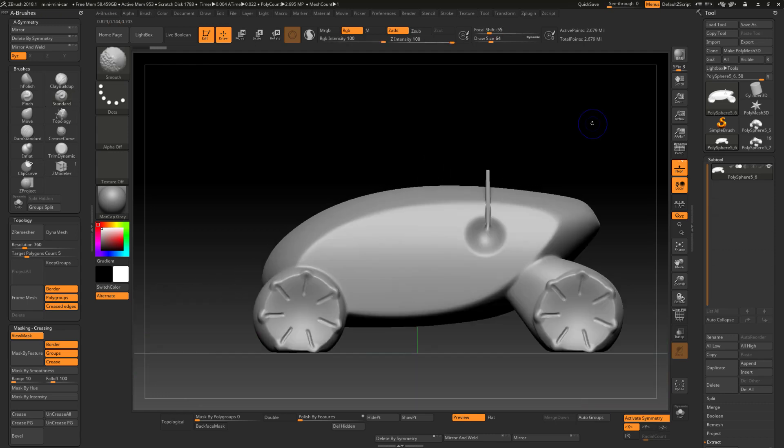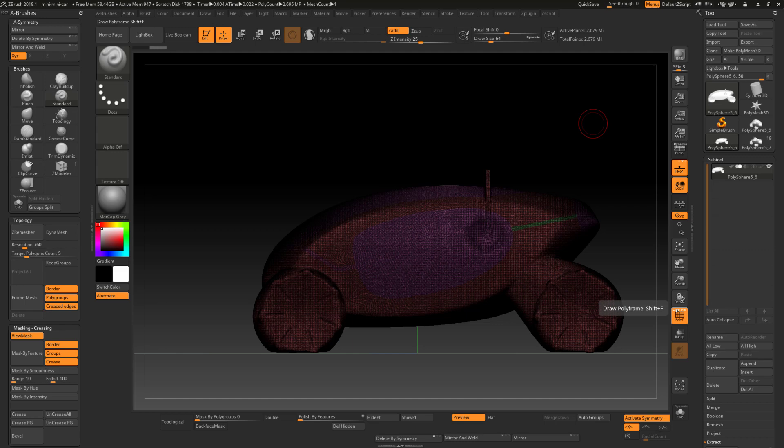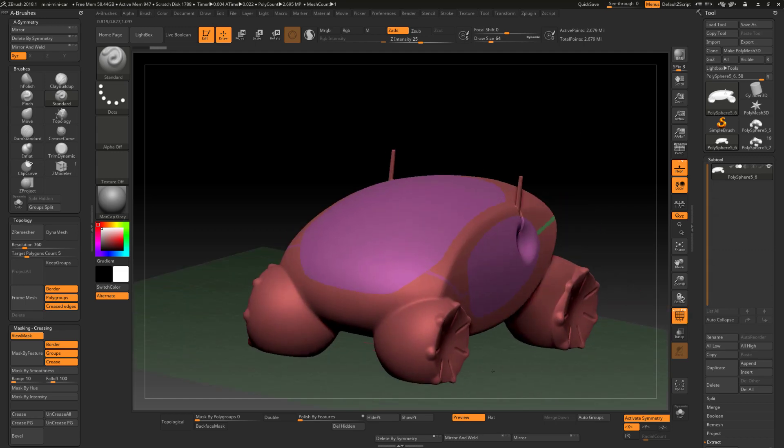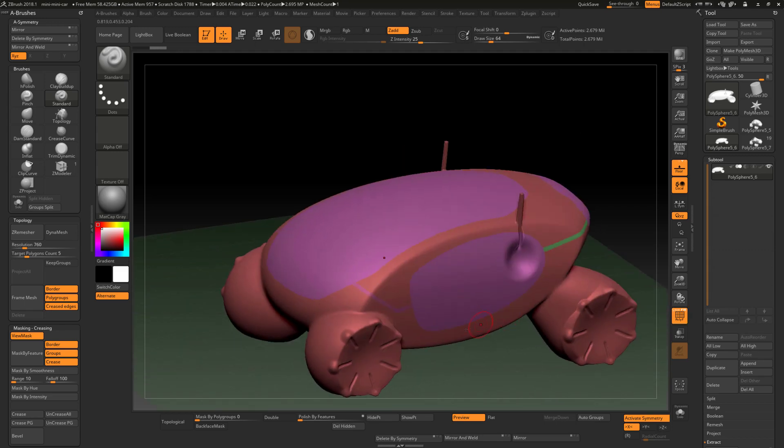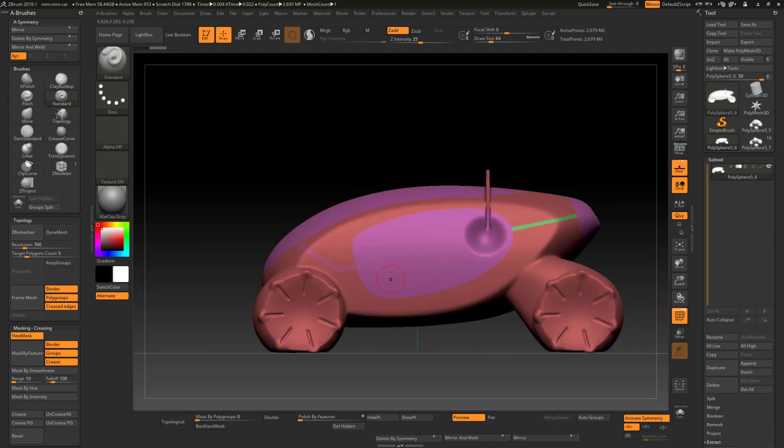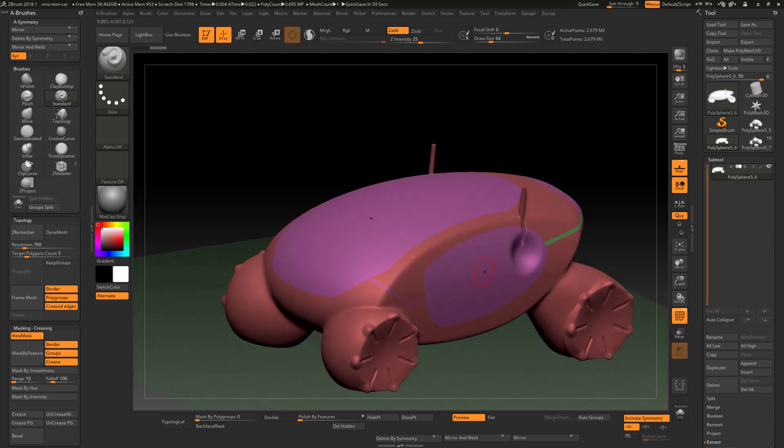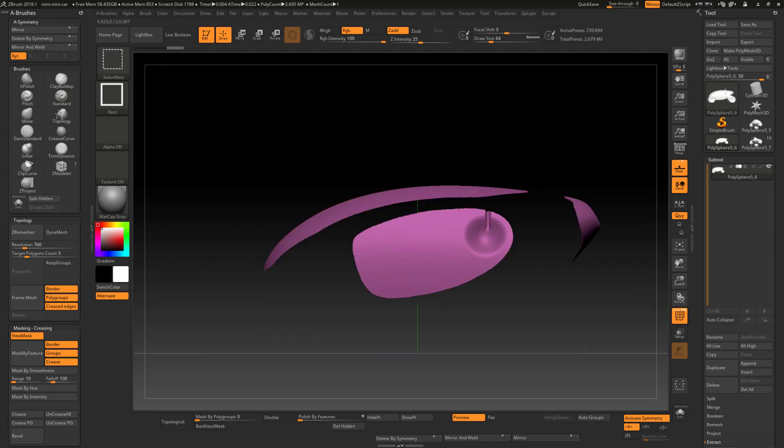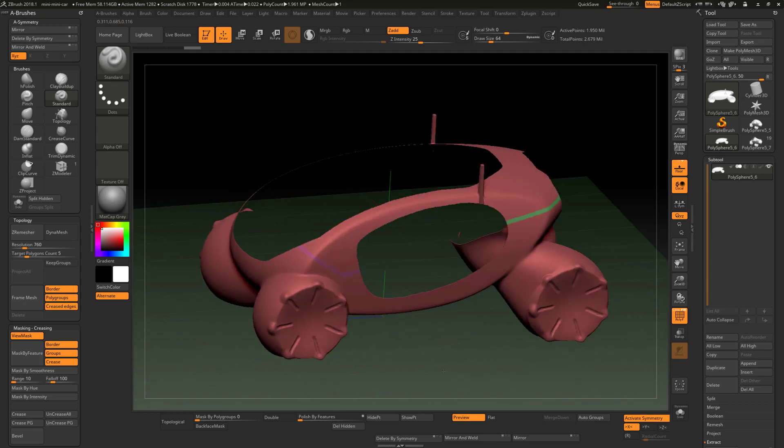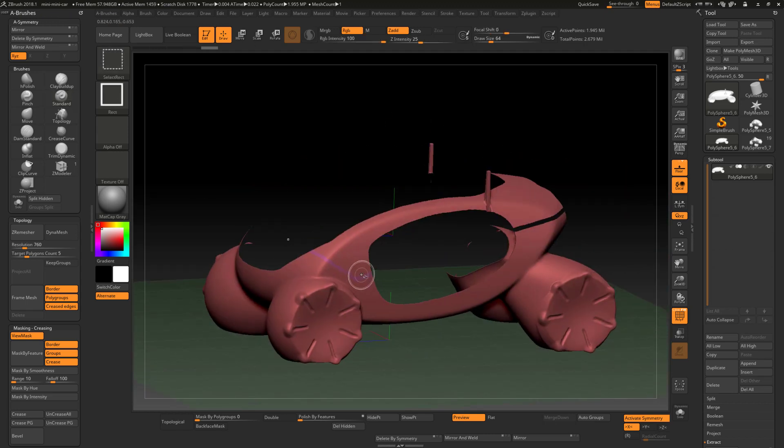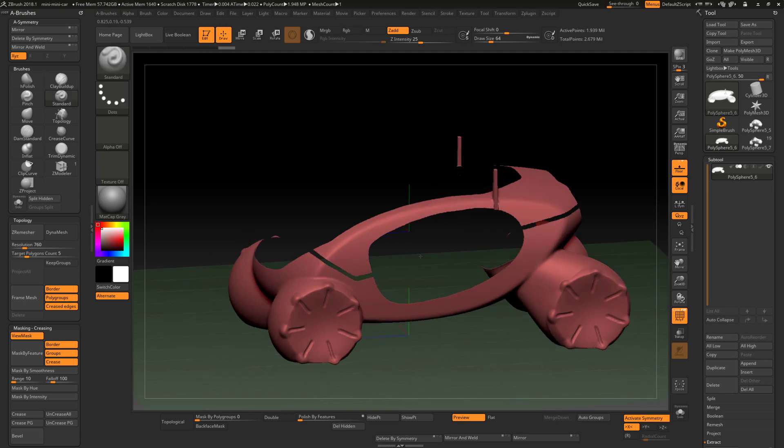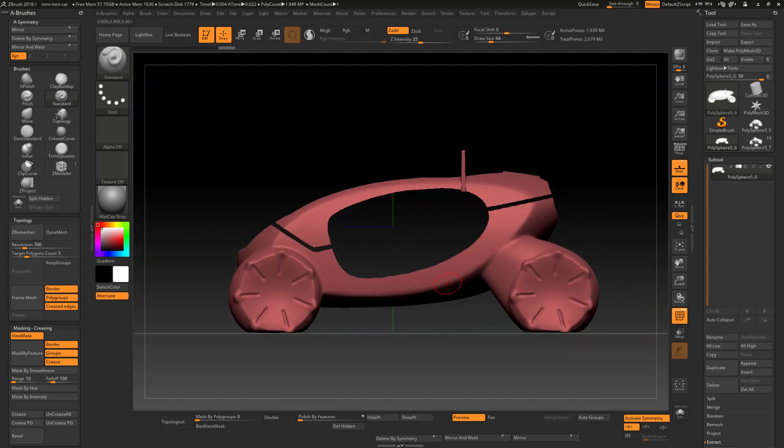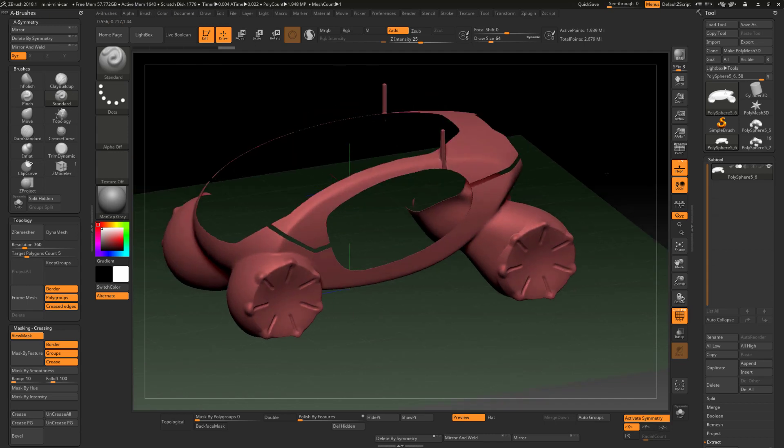So what I've done already was create polygroups for it, which was easy enough to do: simply draw on the mask and Control-W and make that into a polygroup. That way I can hide and show various groups in order to isolate them and work on them.